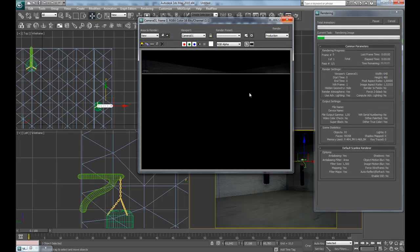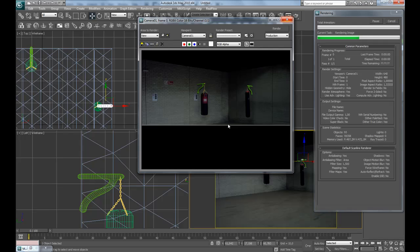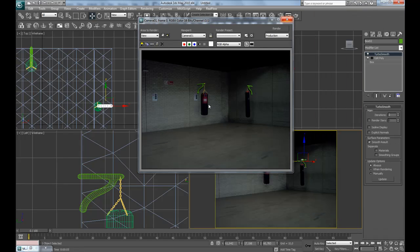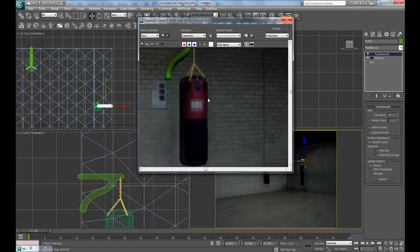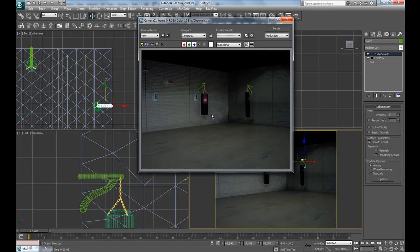Go back to the camera and make a test render to see where we're at. This is looking pretty nice, so now on to the next step.